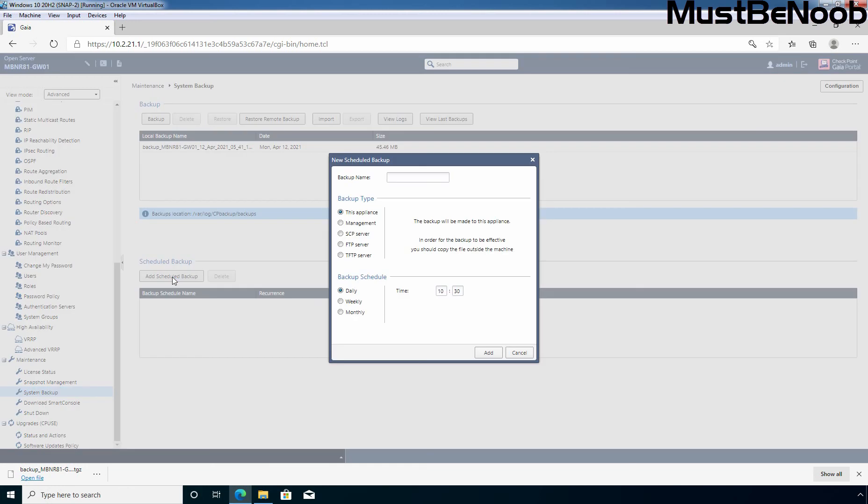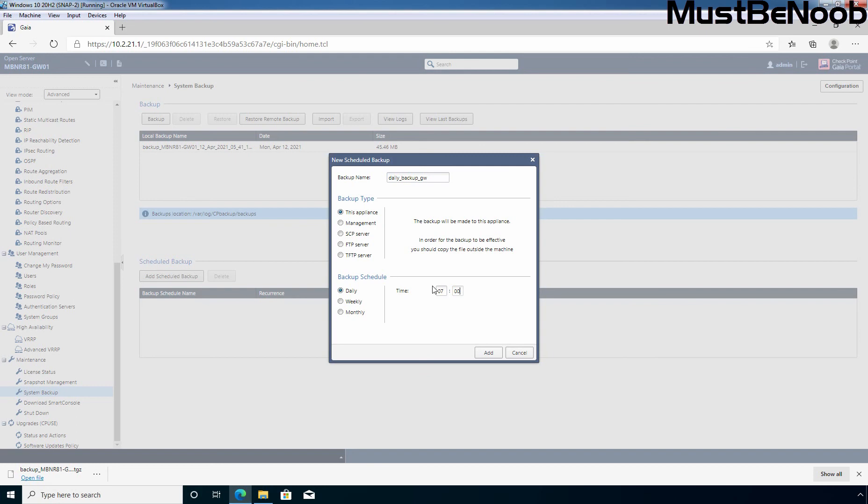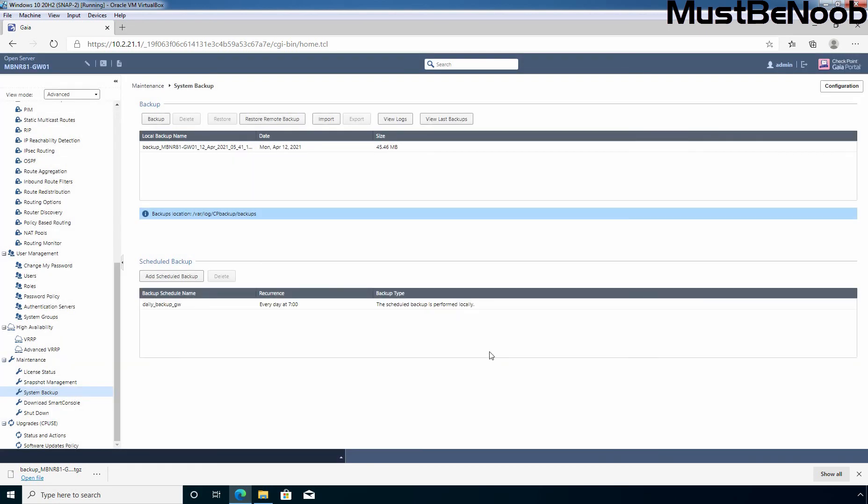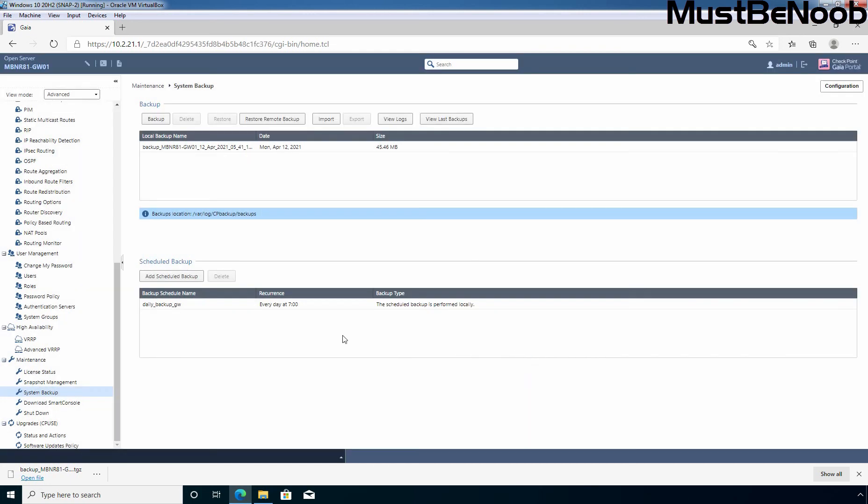Enter a backup name. I'm giving name daily backup GW. And we have an option to select the backup type. And this is going to be this appliance. We want to store the backup locally. And then you have an option to select backup schedule. I want to go with daily. And then after, you can specify the time when you want to take a backup of it. Here, I'm going to specify the time 7 o'clock in the morning. Now, click on add. If you want, you can also add another backup schedule as well by clicking over here. And then specify the same detail again.